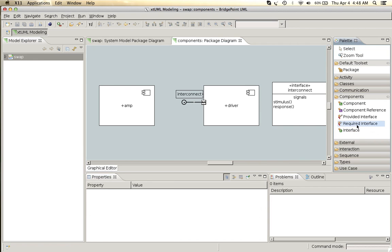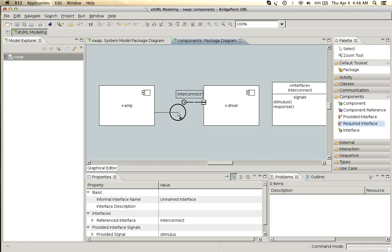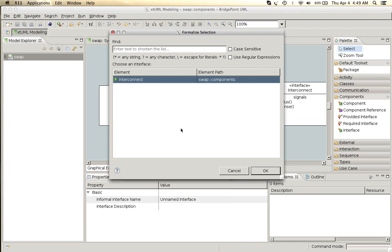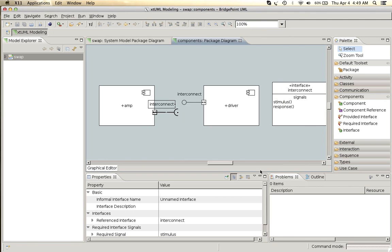One side is the provided the other side is the required interface. The required interface has a cup shape on the end of it. The provided interface has a ball shape on the end of it.